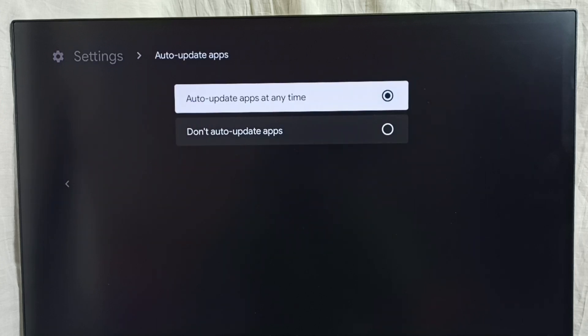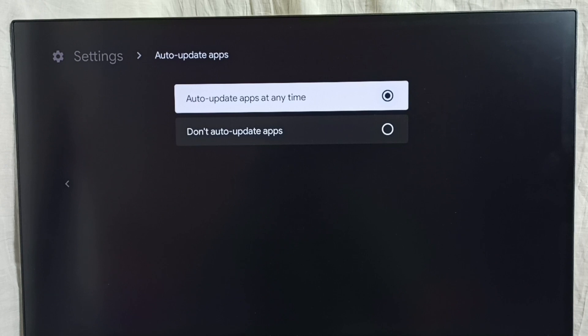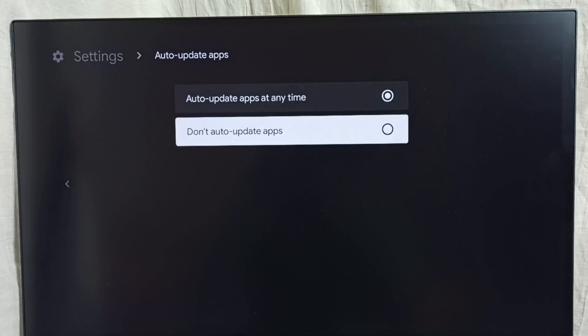You can see right now I have enabled auto update apps at any time. If you want to turn off auto update apps, we have to select the second option, don't auto update apps.